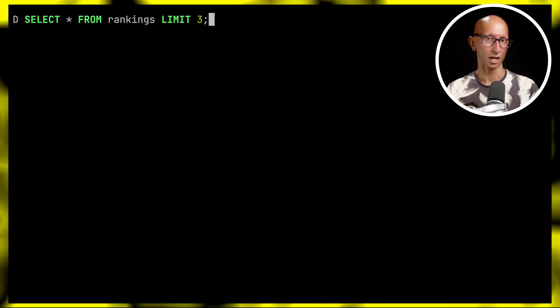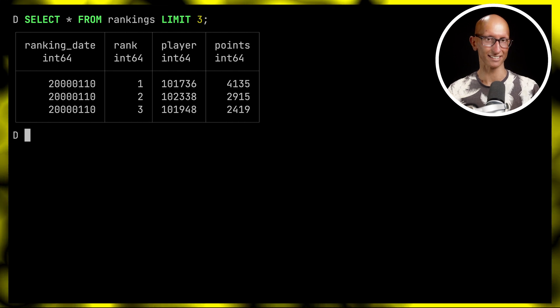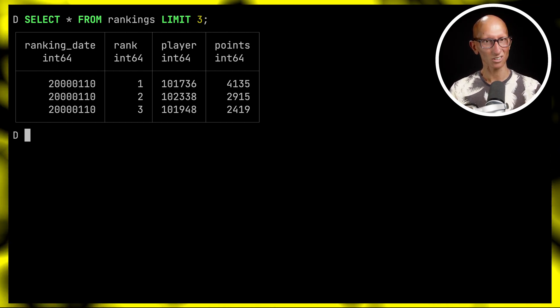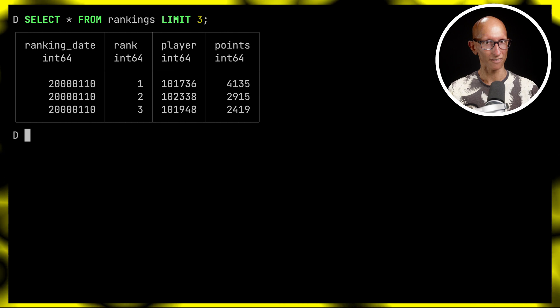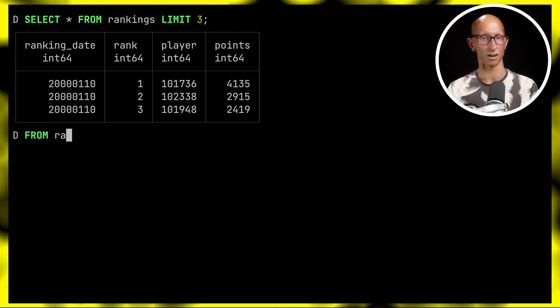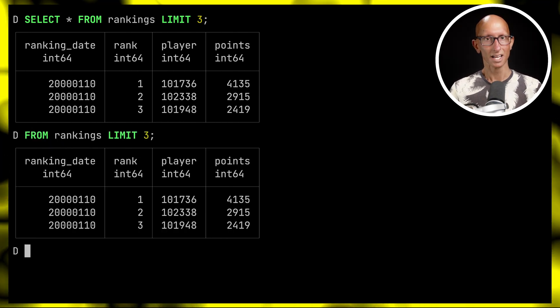Usually when you start exploring a dataset, you'll write a quick SELECT * FROM query and it works fine. You can see we've got a bunch of rankings here, but the SELECT always feels kind of superfluous. With DuckDB you can go straight to the FROM — no SELECT required. For saving us all from having to type SELECT * for every single query, I'd say this is about a six out of ten improvement.